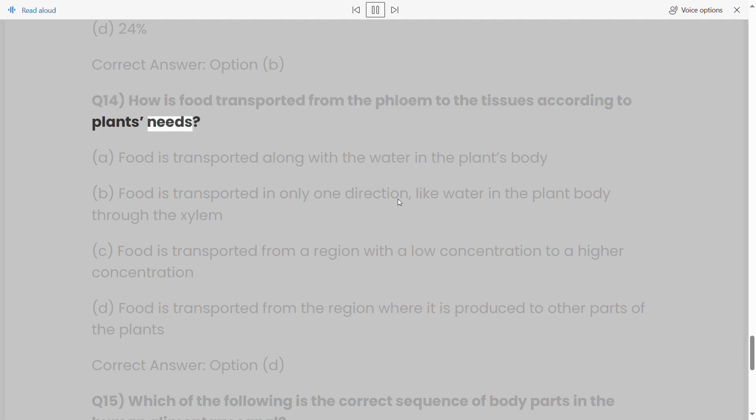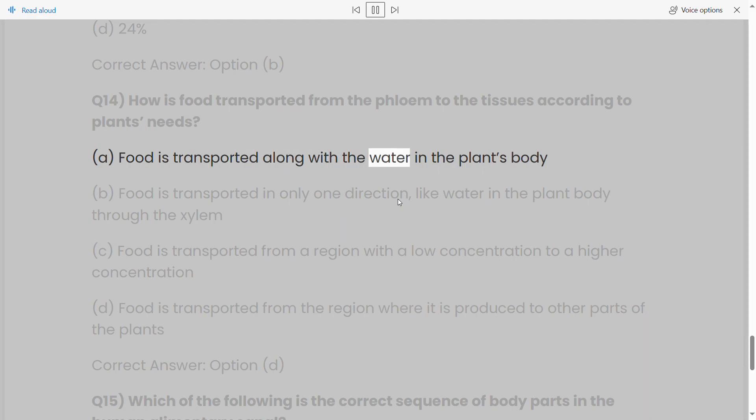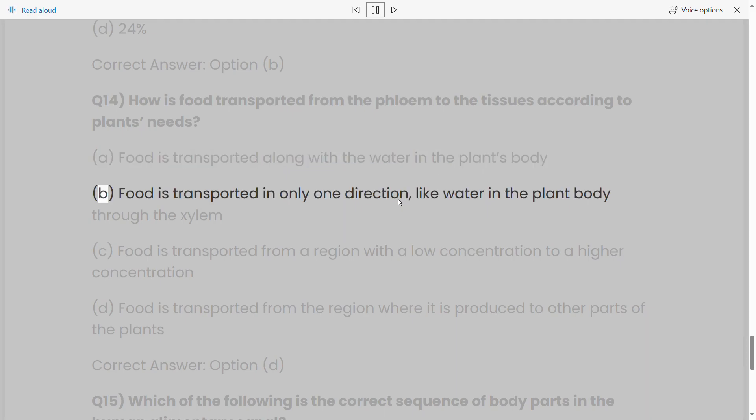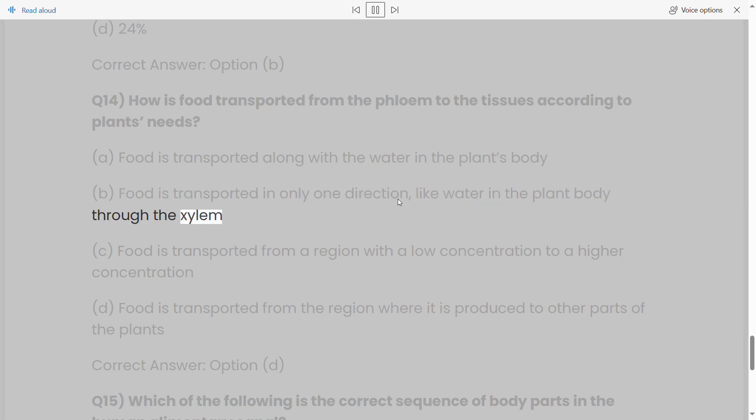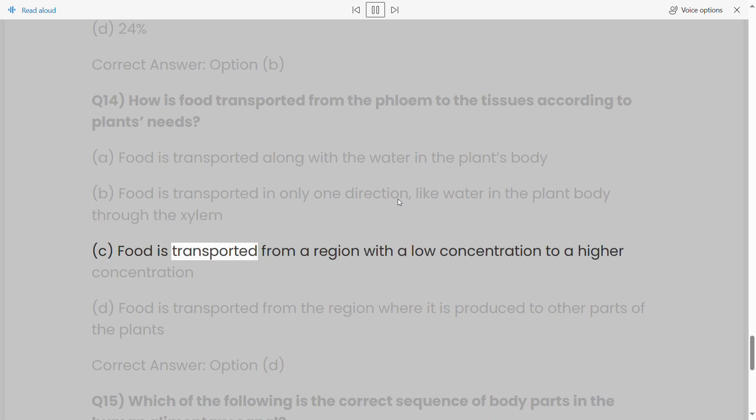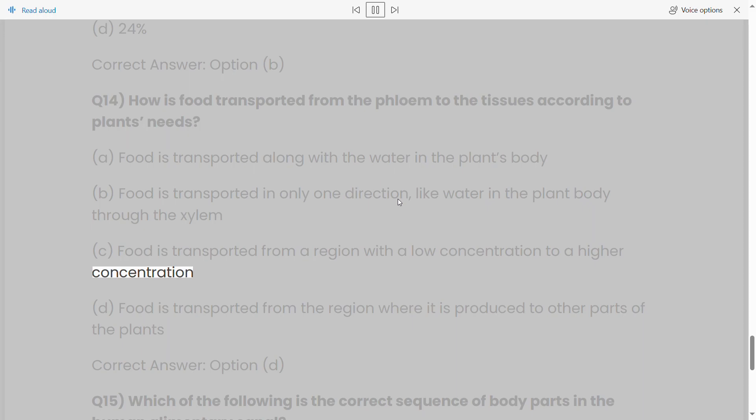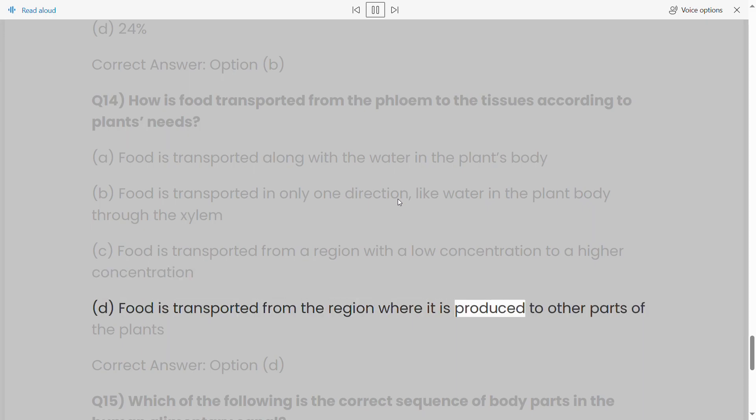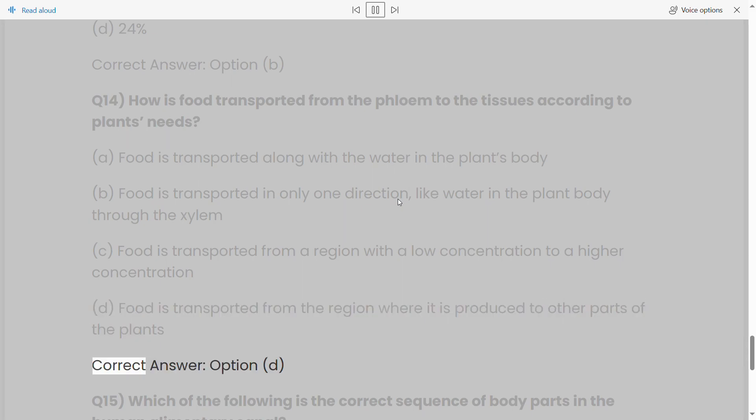Q14: How is food transported from the phloem to the tissues according to plant's needs? (a) Food is transported along with the water in the plant's body, (b) food is transported in only one direction like water in the plant body through the xylem, (c) food is transported from a region with a low concentration to a higher concentration, (d) food is transported from the region where it is produced to other parts of the plant. Correct answer: option (d).